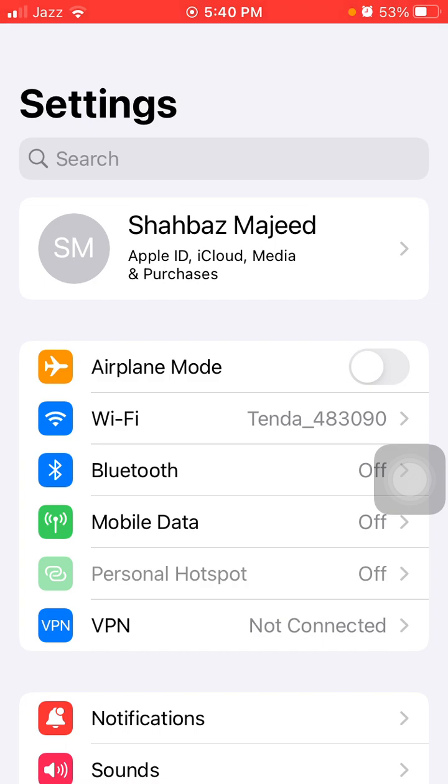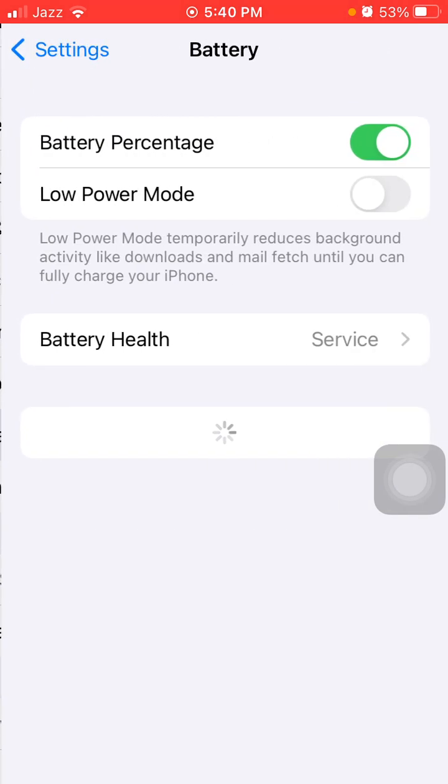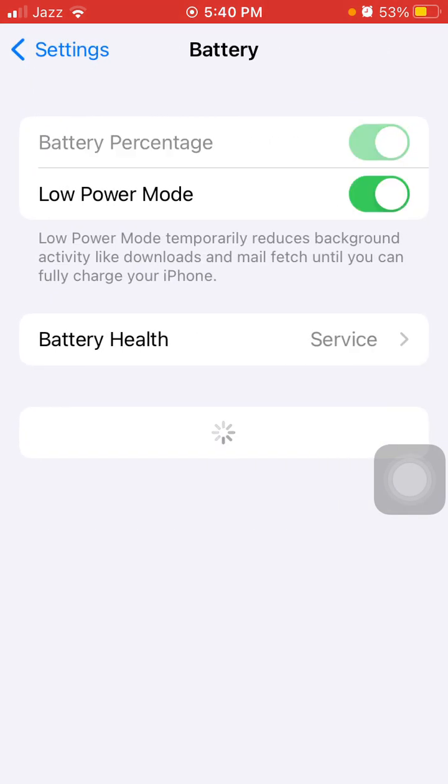After that, go to Settings, Battery, and enable Low Power Mode.